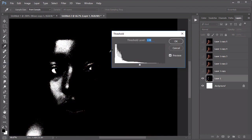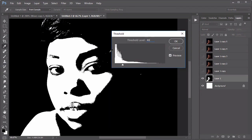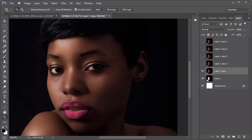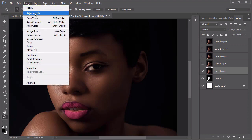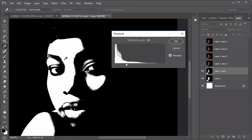For each layer, go to Image, Adjustments, Threshold. Start with a low level for the first layer, then increase the threshold for each duplicate by at least 20 pixels.